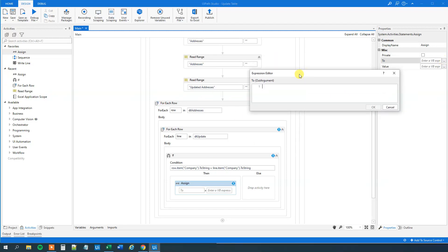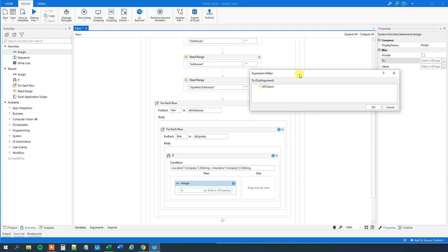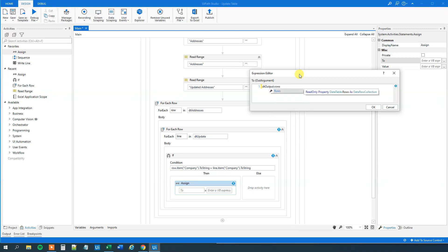So we want to update the data table DT output. So that is DT output. That is, we will specify what row we want to update. Rows. What's smart here is that we created int index counter. So we know what row, what row we are at in the DT addresses.